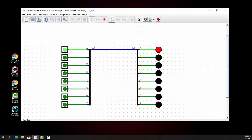Let's start the simulation. You can see that when we turn on the bits, the corresponding output comes on. This is pretty cool.